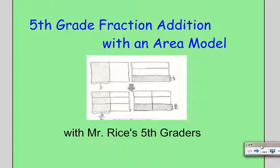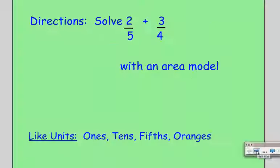Hello. Today we're going to learn how to add fractions with an area model, and we're going to get taught by Mr. Rice's 5th graders. The question posed to Mr. Rice's 5th grade class was to add 2 fifths plus 3 fourths, but to use an area model.